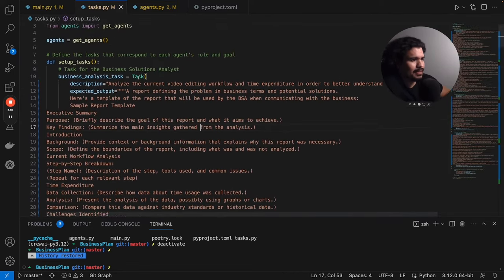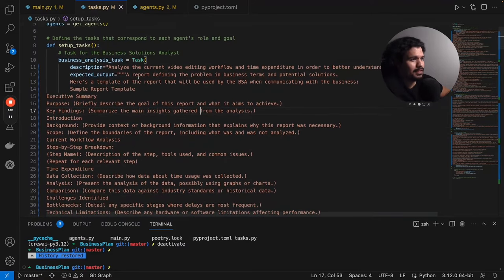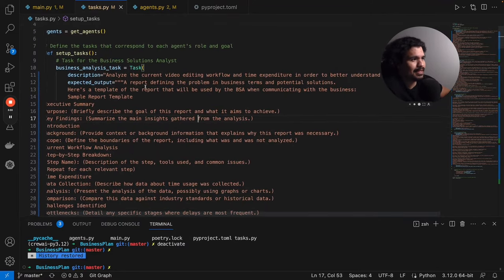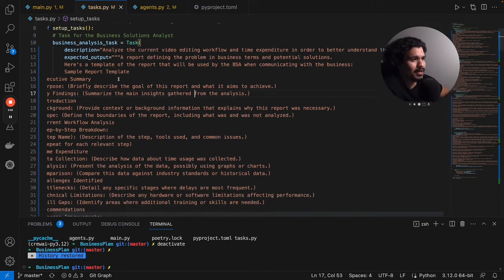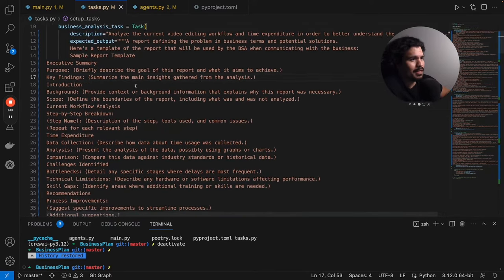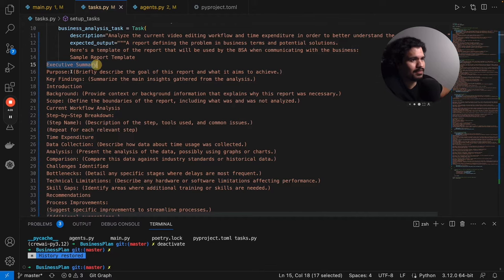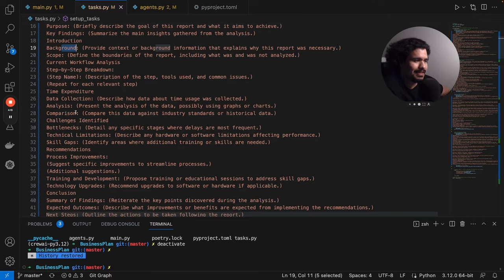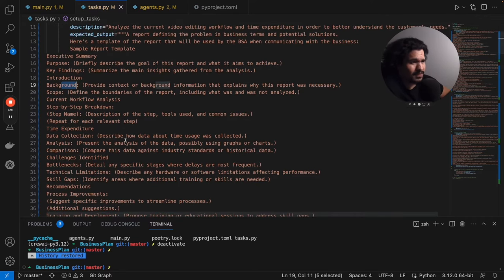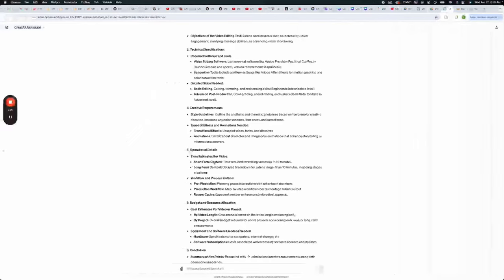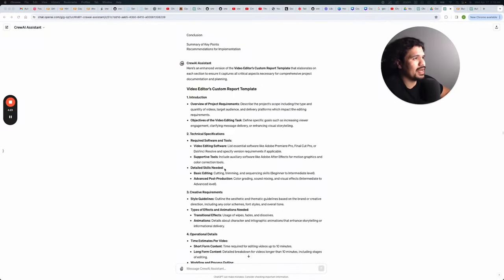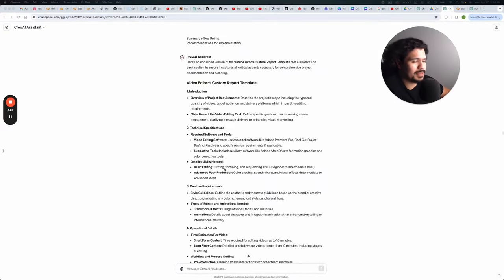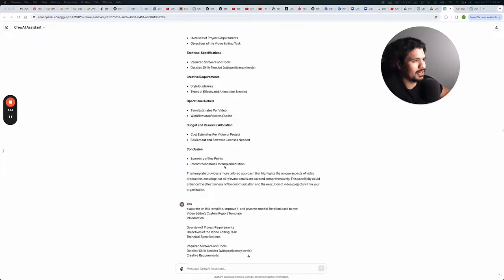So now we're going to talk a little bit about the task. So in the tasks, it's going to be even more detailed. So from the business analysis task for expected output, you see, I have this long written out, basically a sample report of what I wanted to give me. So it's going to be an executive summary with the purpose, key findings, introduction, background, and really I just want a very well-defined document of what each of these agents finds out. Now, maybe that seems like that would take you a lot of time to write this out, but honestly, I just used ChatGPT. I asked it for some report templates. If I have a video editor that I'm trying to get a certain analysis from, and they basically give it all to me.